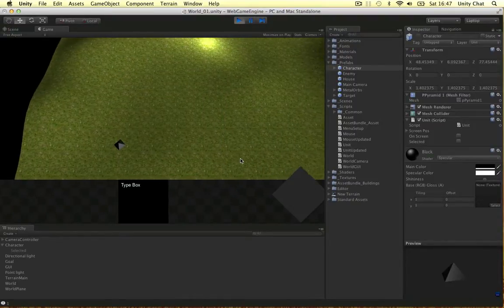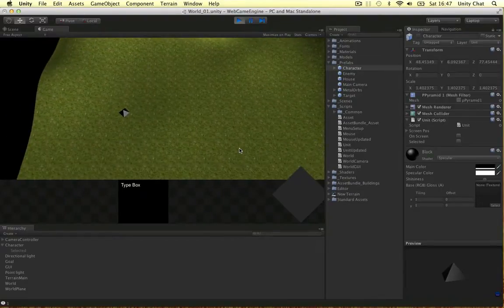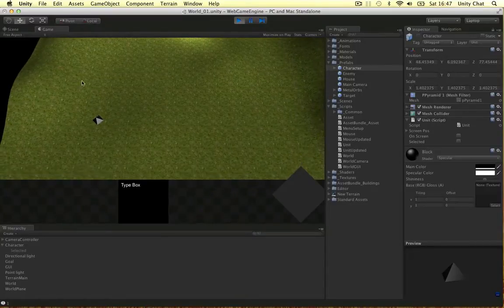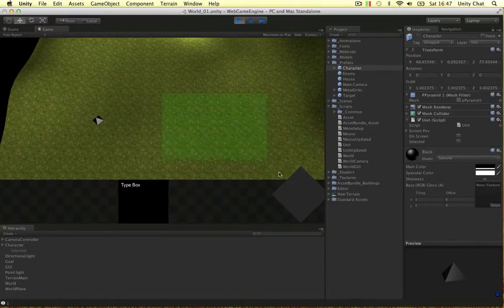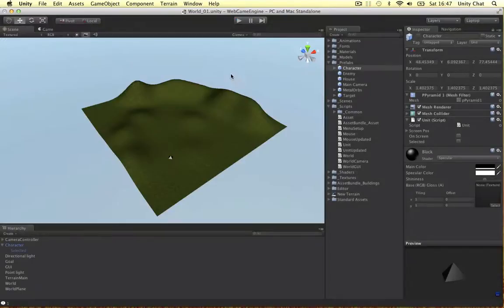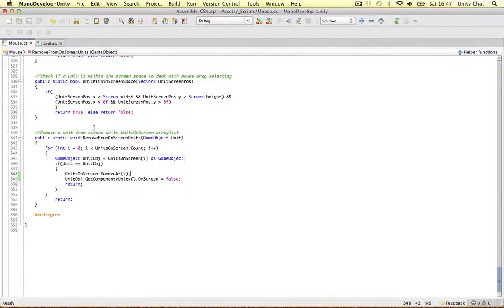In the next video, we can refer to the units on screen and check if they're in the drag. If they are, we can select them; if not, don't select them. That's a lot more effective than using colliders and raycasts and checking at every point in the drag. Make things as simple as possible. Thanks for watching guys, see you in the next video.